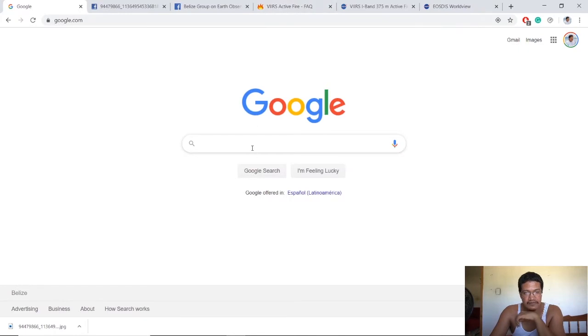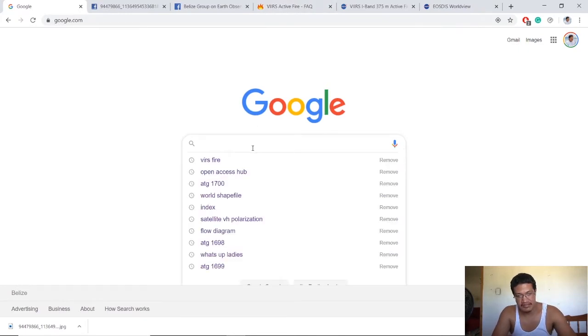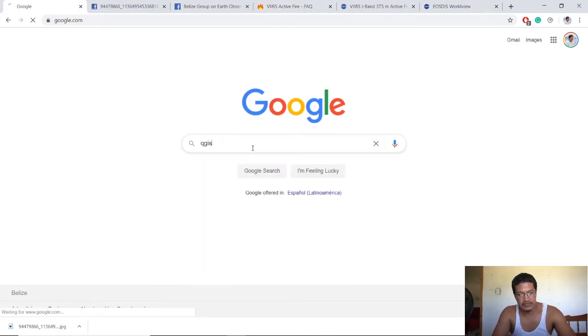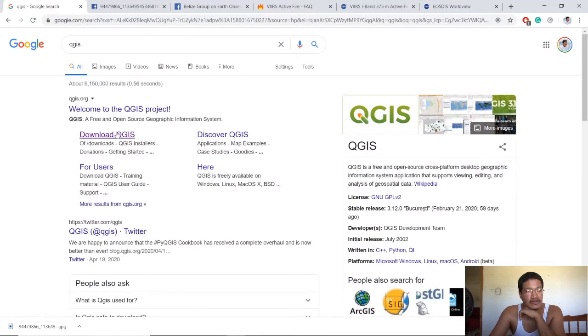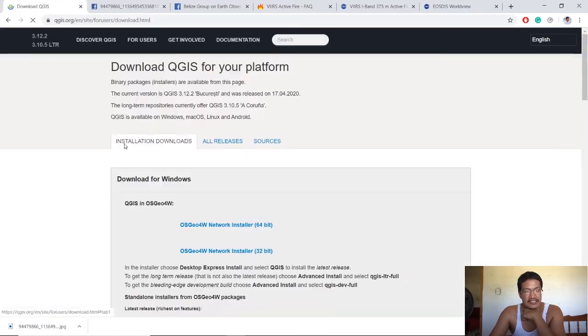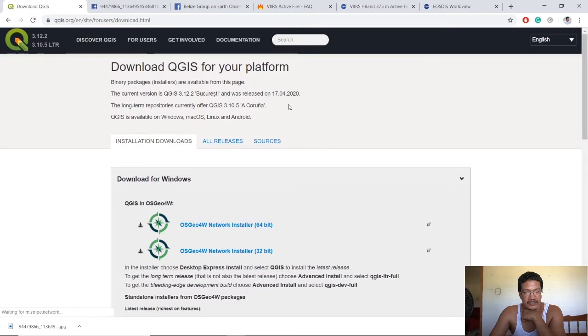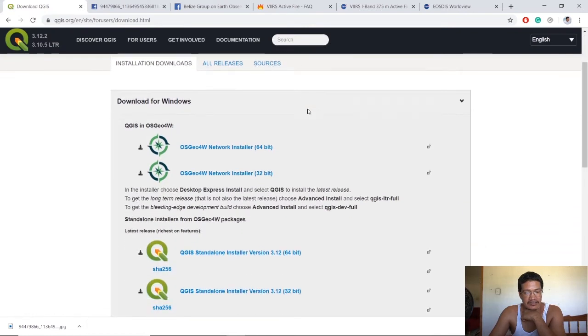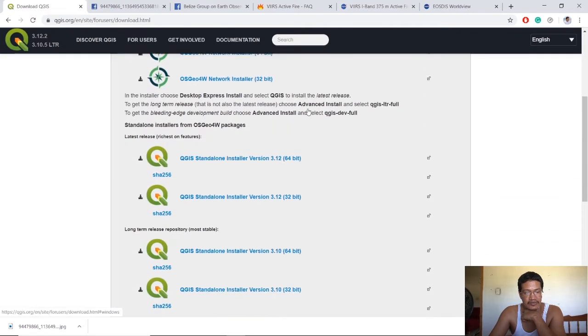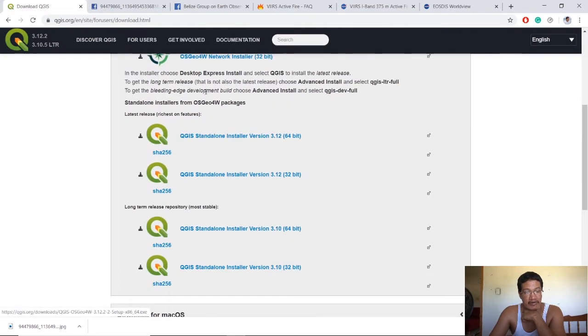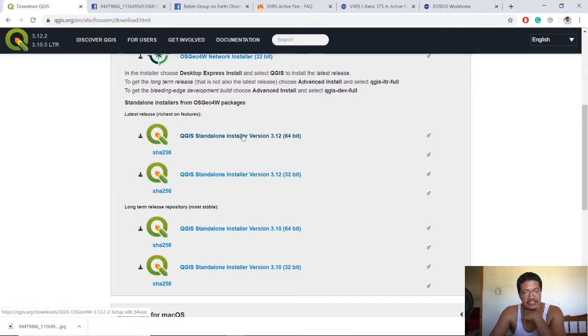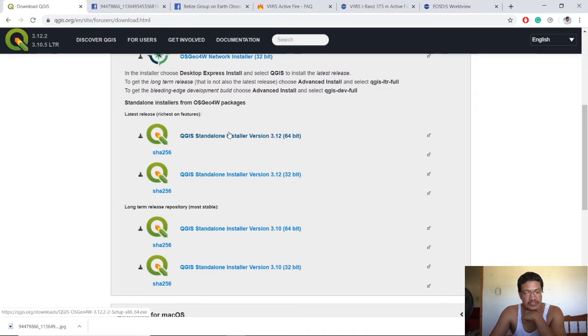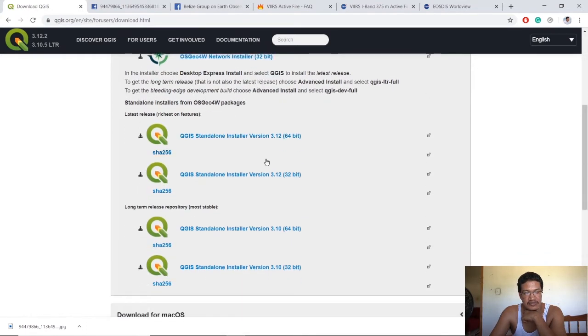To get started, simply use Google to search for QGIS and then download it using this link. This is very straightforward. Depending on your computer, I'm a Windows person, so by default you should download the version for Windows. You do have some other versions as well.